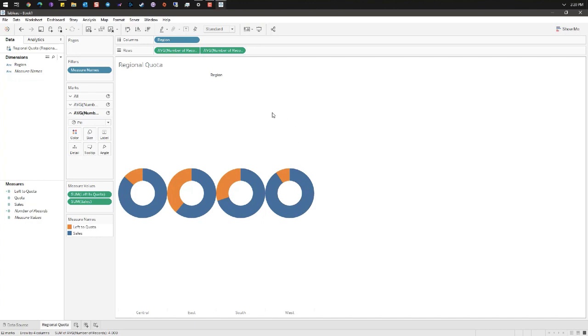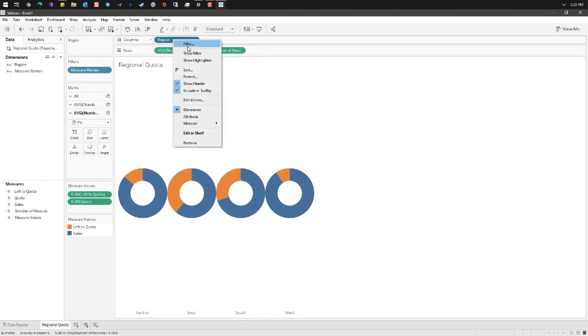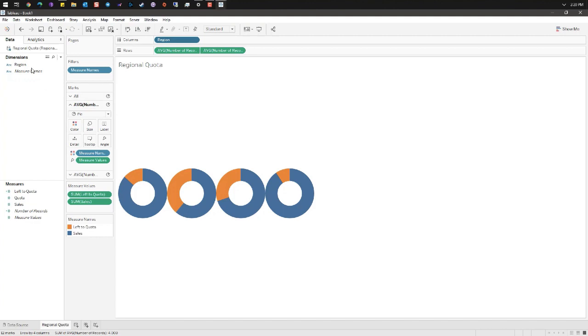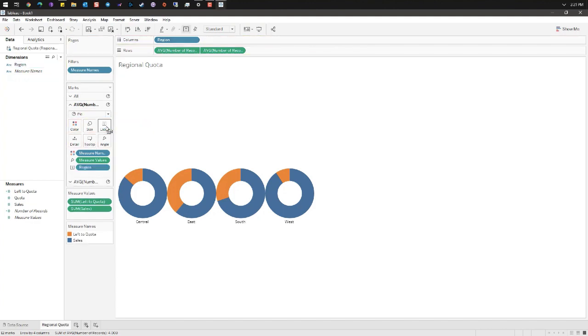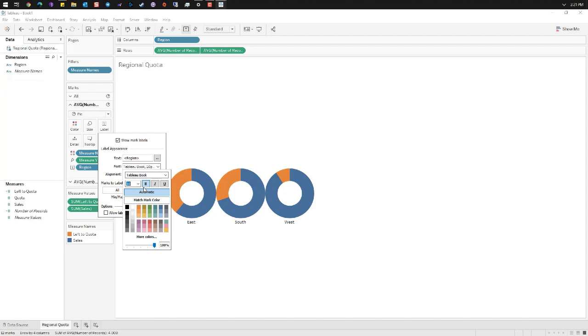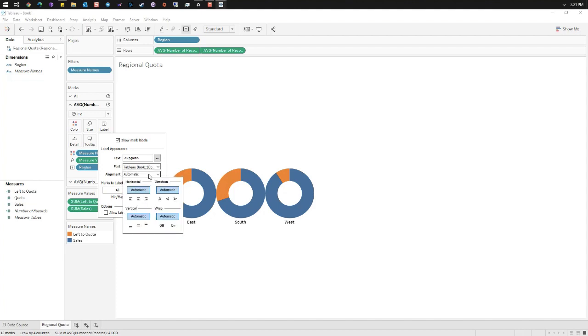Let's add some labels to this. Right-click region and uncheck show header. Click on the first average number of records in the marks card and drag region to label. Click on the label mark and we're gonna set the font to a ten-point bold and our alignment to center top. This puts our label above each of our donuts.